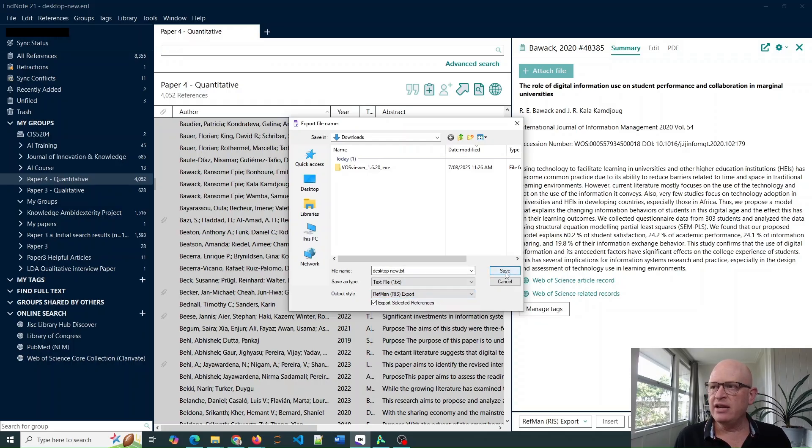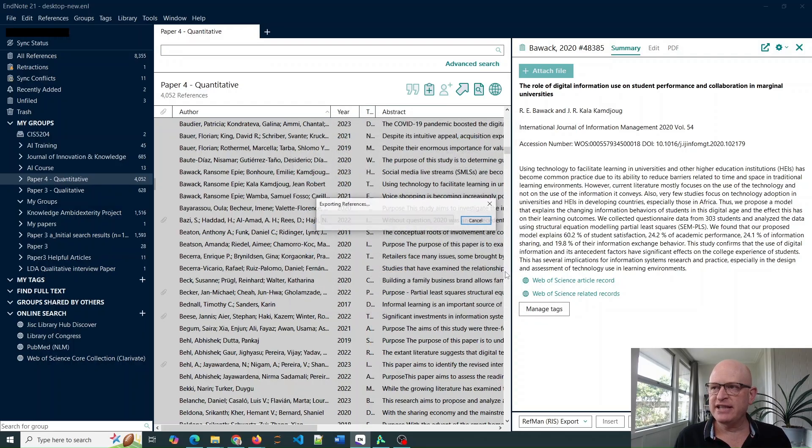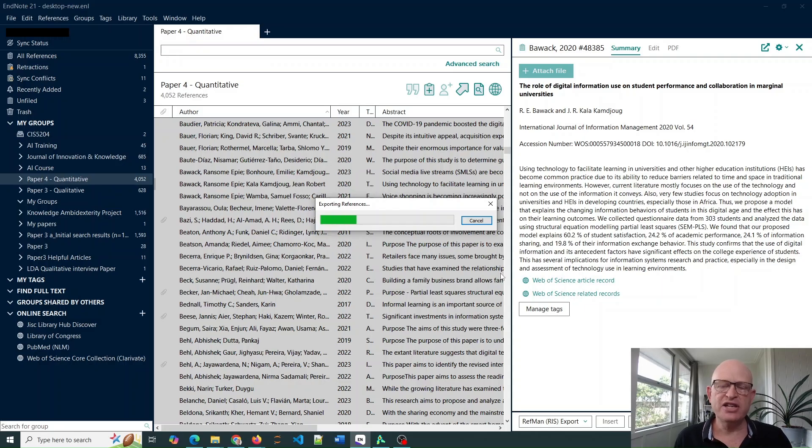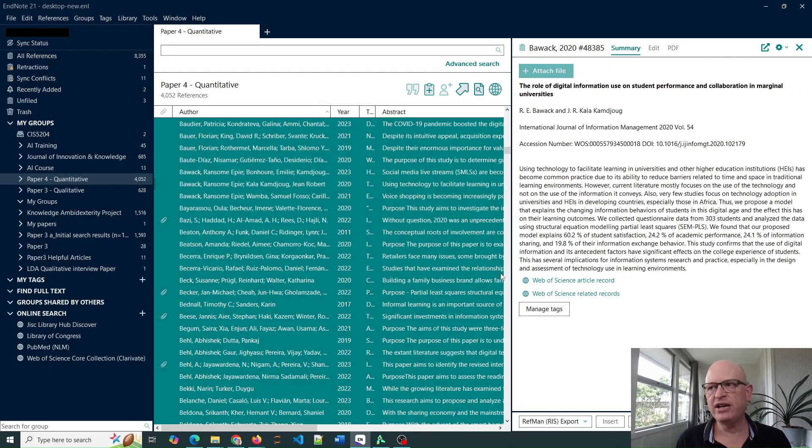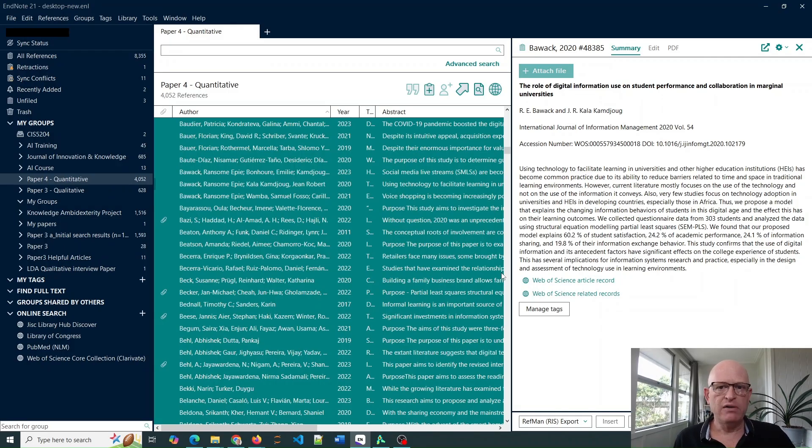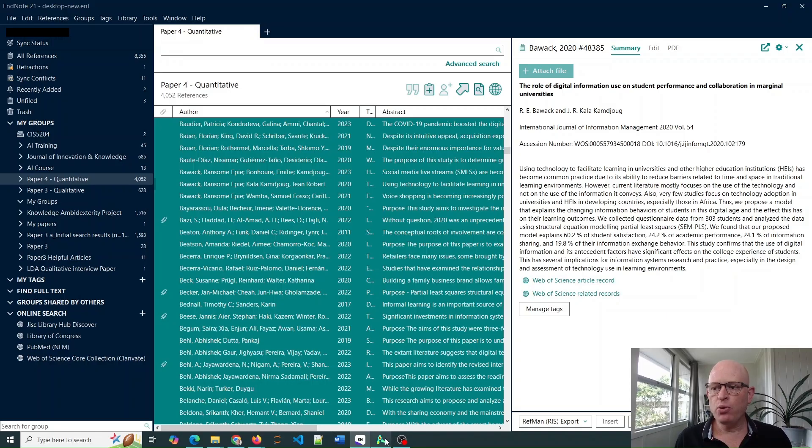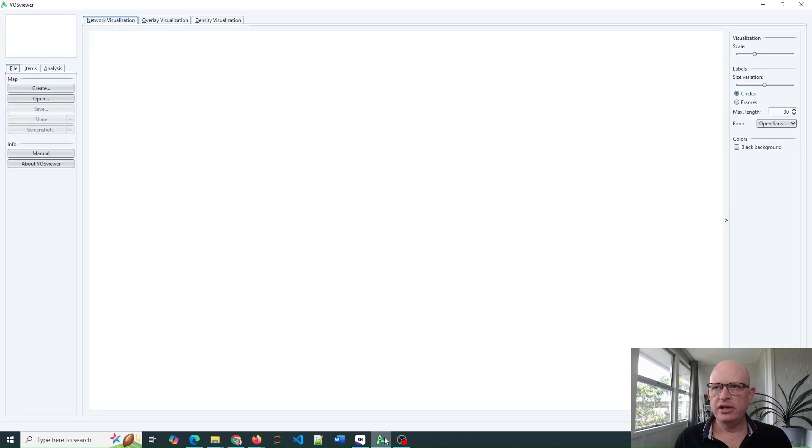Then I'm going to click Save to save the file and it'll just take a few seconds to save depending on how many references you are exporting from EndNote. So now I've exported that file.